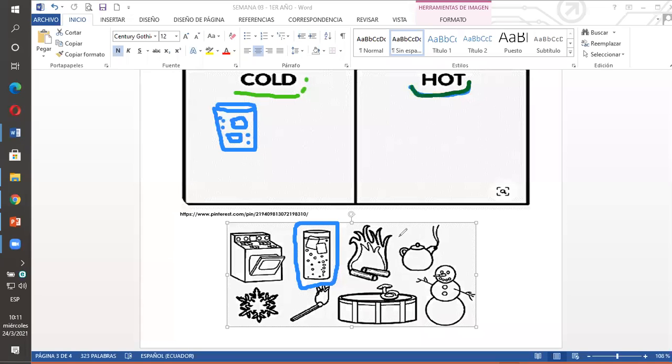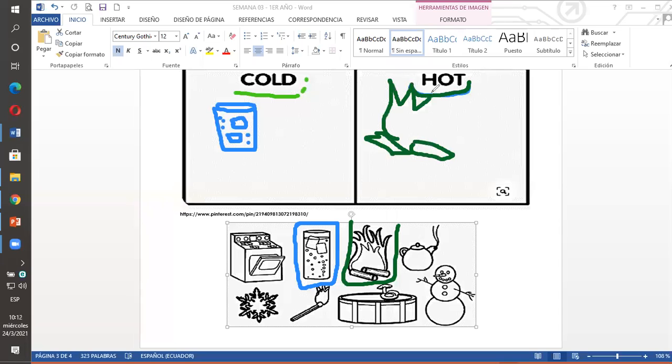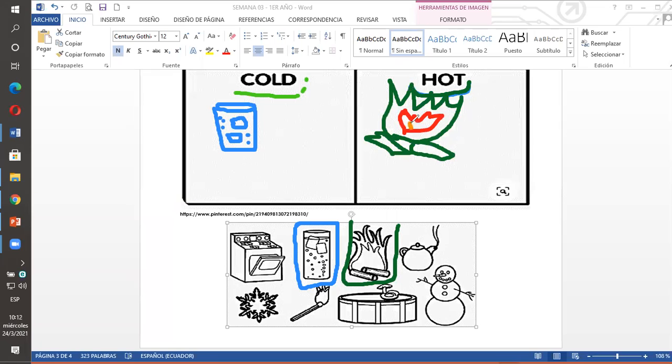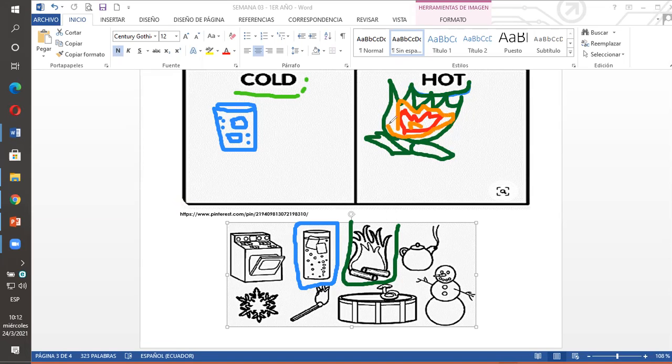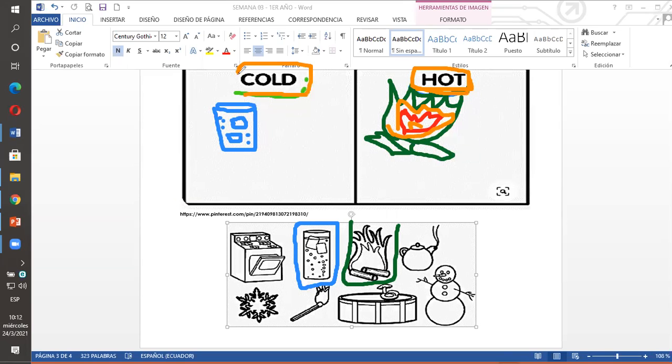Hot, caliente. Caliente. Aquí tengo caliente, caliente. Aquí tengo la llama, la llama. Entonces a esta la recorto y la pego aquí. Hot, caliente. Hot, caliente. Hot, caliente. Y todos los dibujitos que ustedes vean que indiquen calor los vamos a recortar y pegar en esta clasificación. Hot, caliente. Cold, frío. Cold, frío. ¿No?